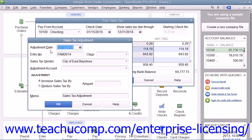Then you can enter a number for the adjustment entry into the Entry Number field. You then select the sales tax authority whose amounts you need to adjust by selecting the name from the Sales Tax Vendor drop-down. You then select the account used to track the adjustment from the Adjustment Account drop-down.